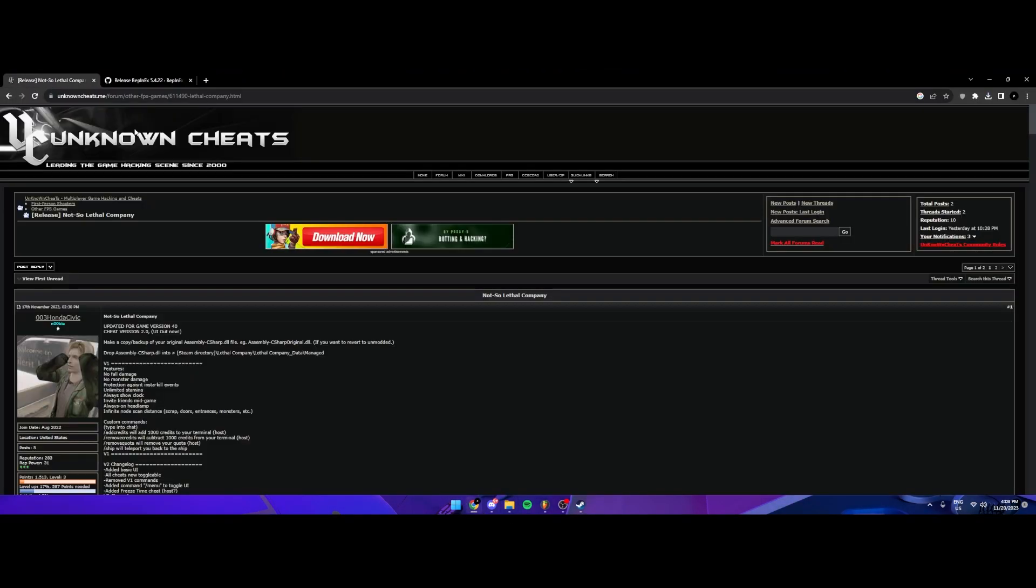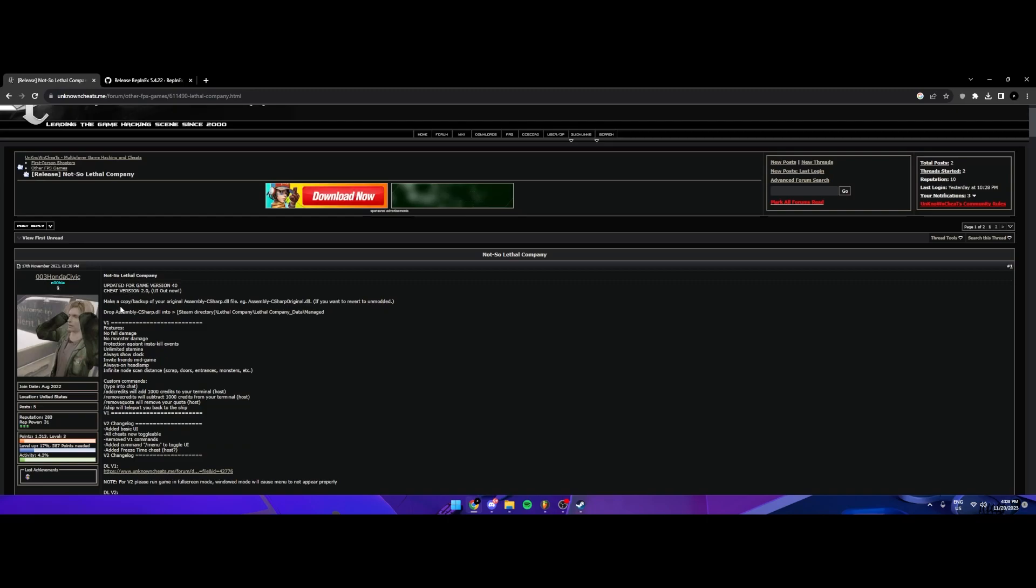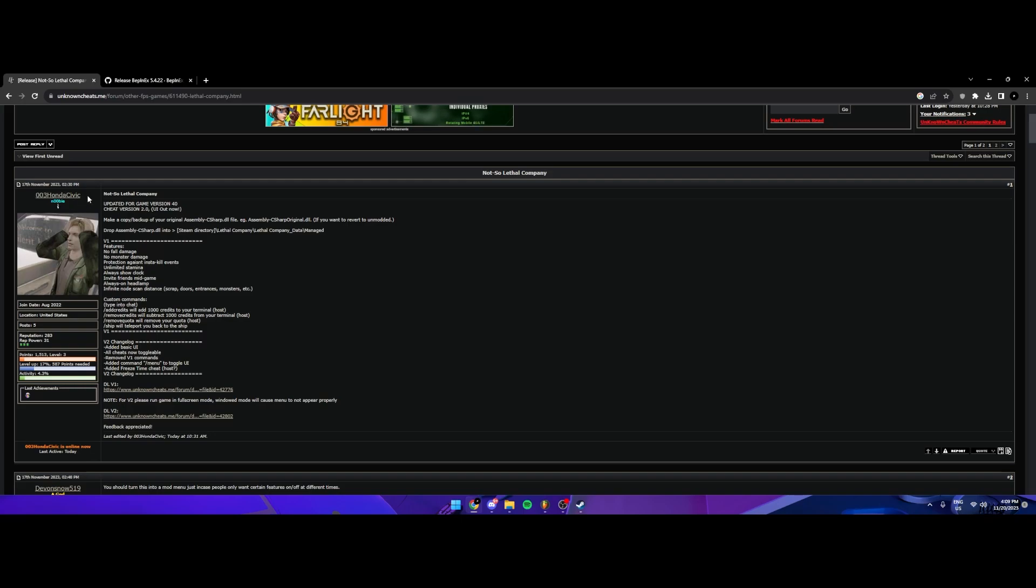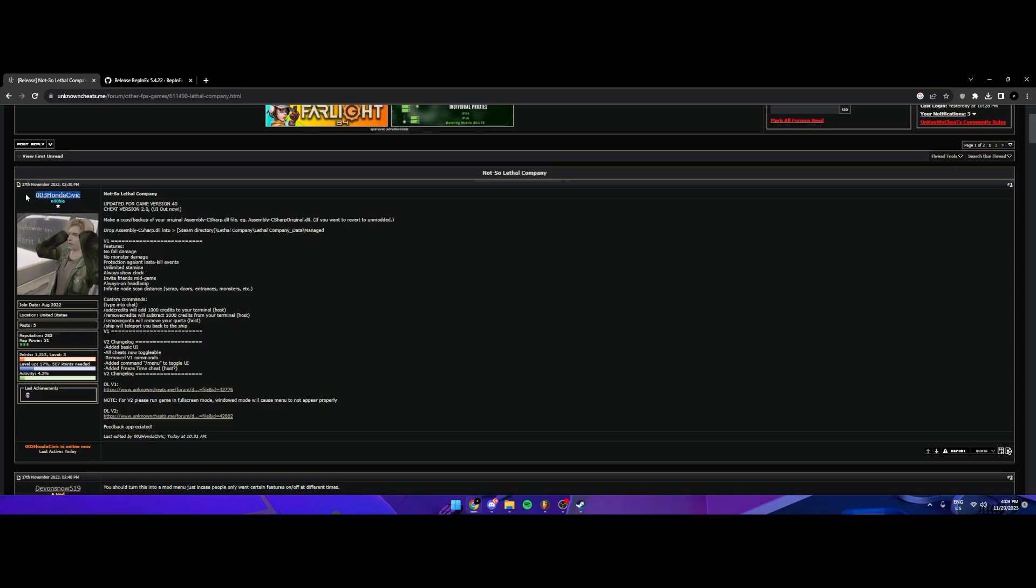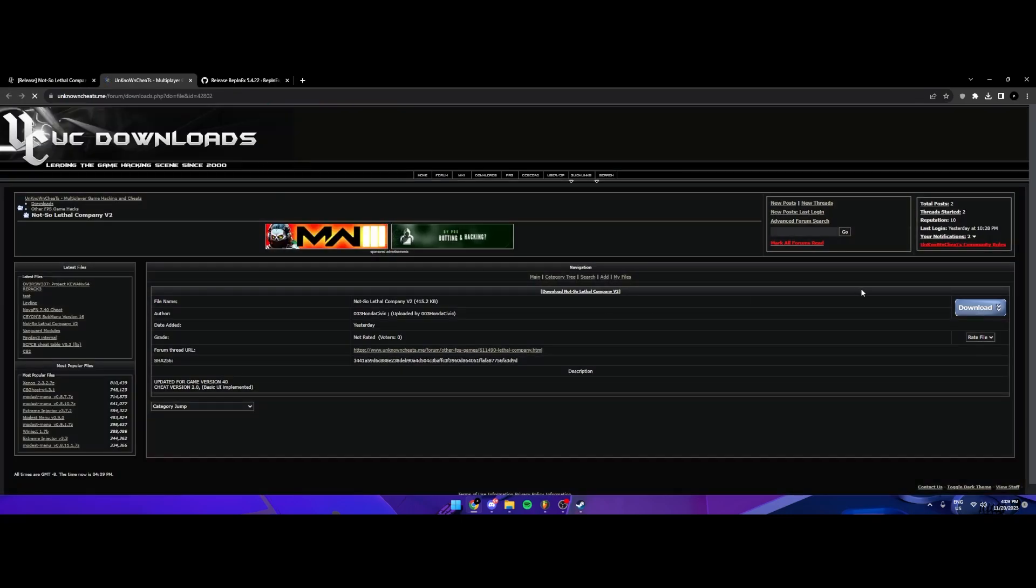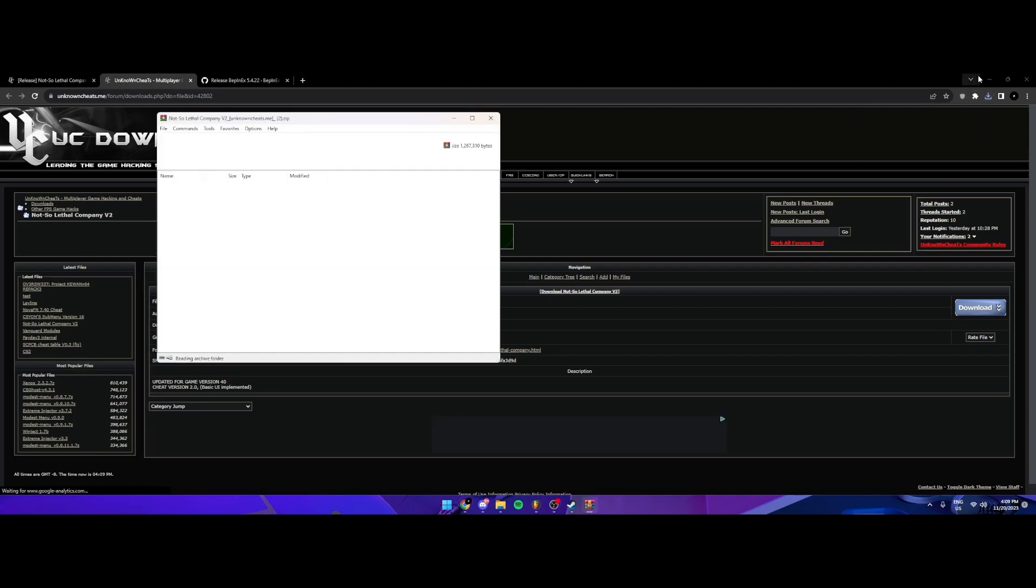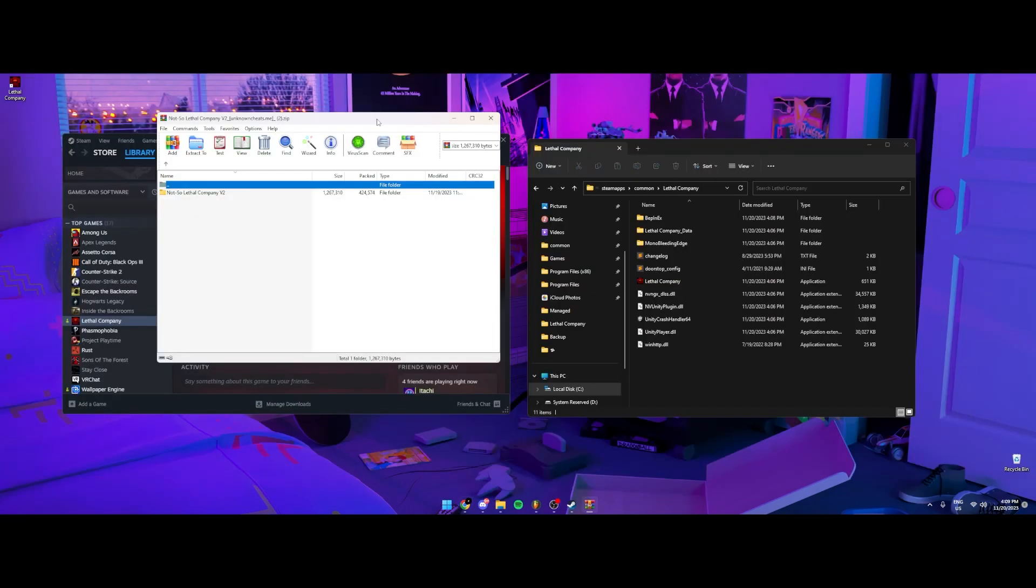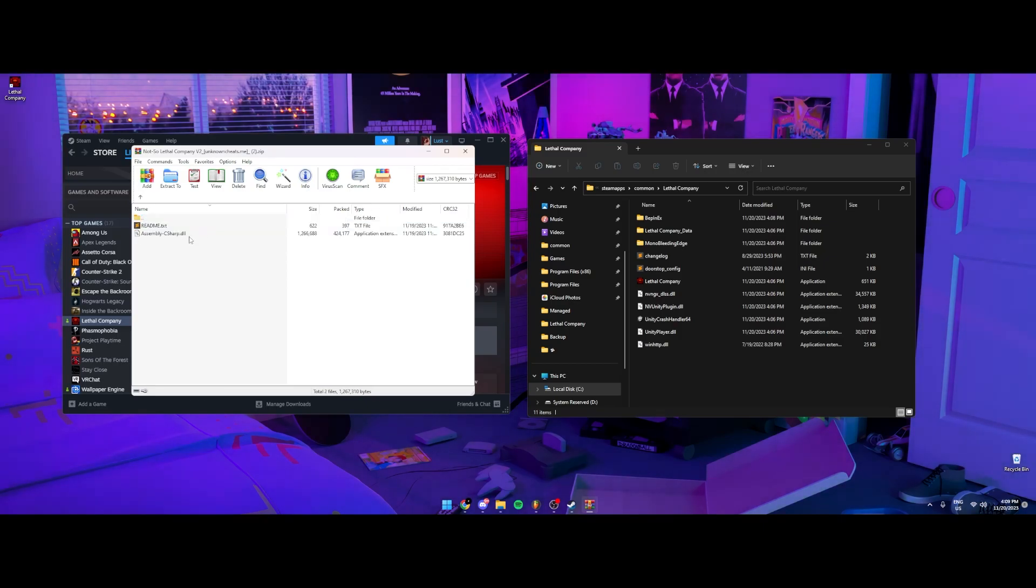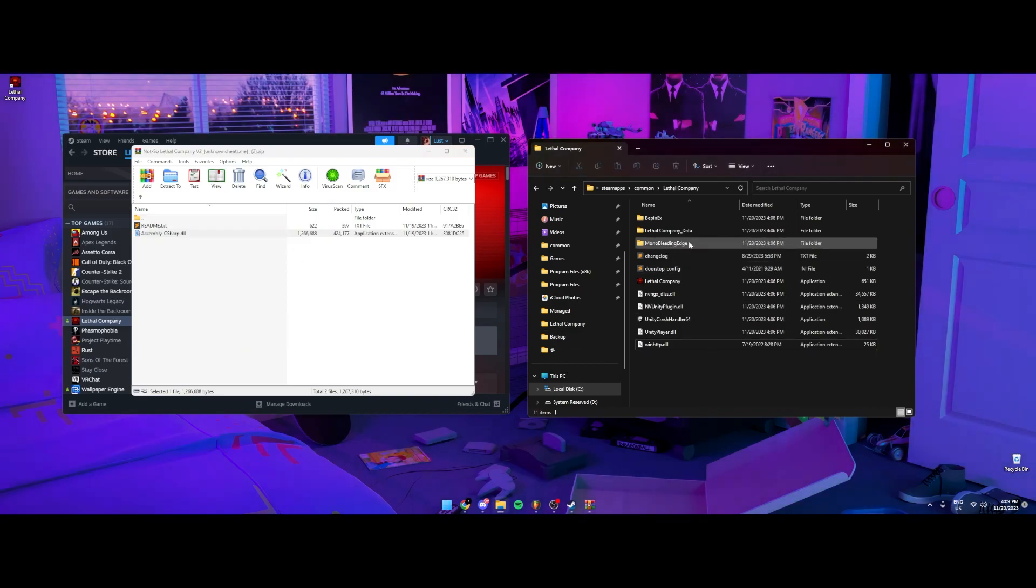And then you're going to want to go to this link, down in the description, and the V2 just got released by this guy. So this guy's amazing, I love this menu. And you're going to download the V2 right here, click download, open that up. Go into that folder, you're going to get this DLL, you can copy or you can drag it.